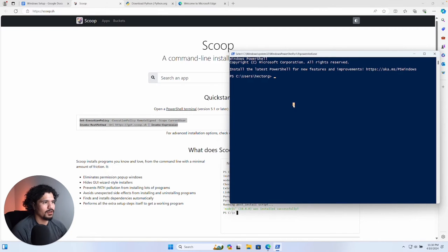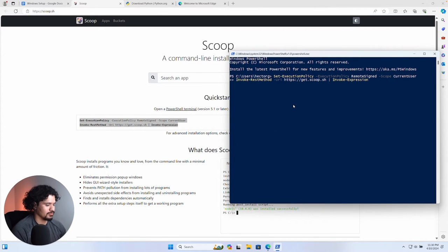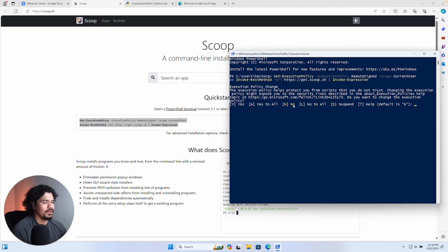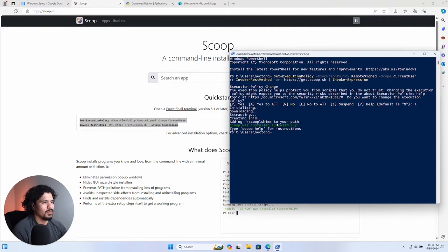Paste the command into your terminal. The whole point of Scoop is that you install programs through the command line, so it does need some permissions — just click Yes to all. Once it's done you're going to get a message that says Scoop was installed successfully.